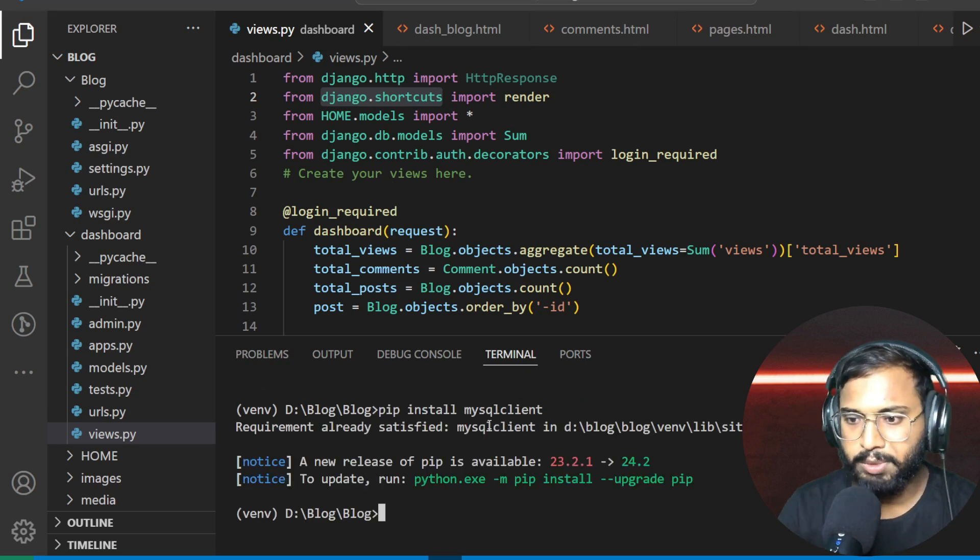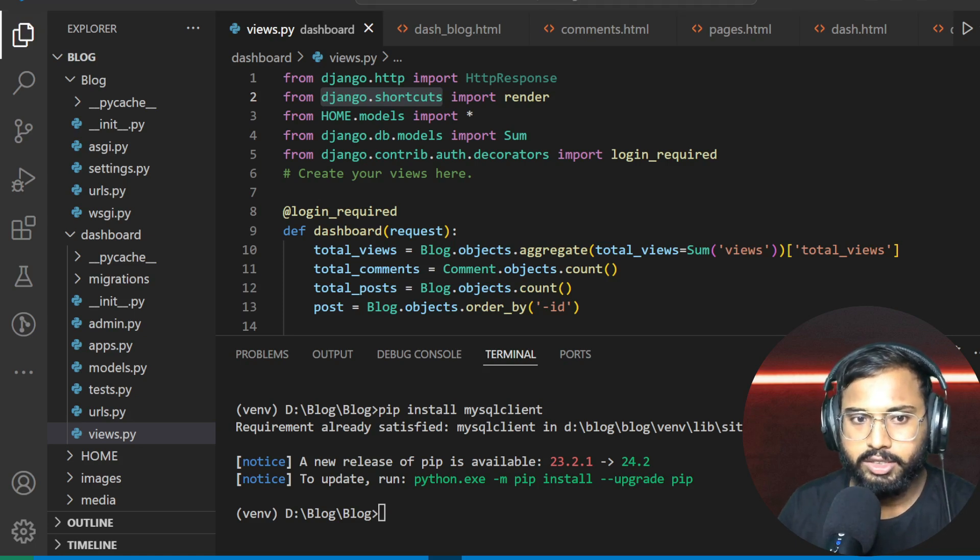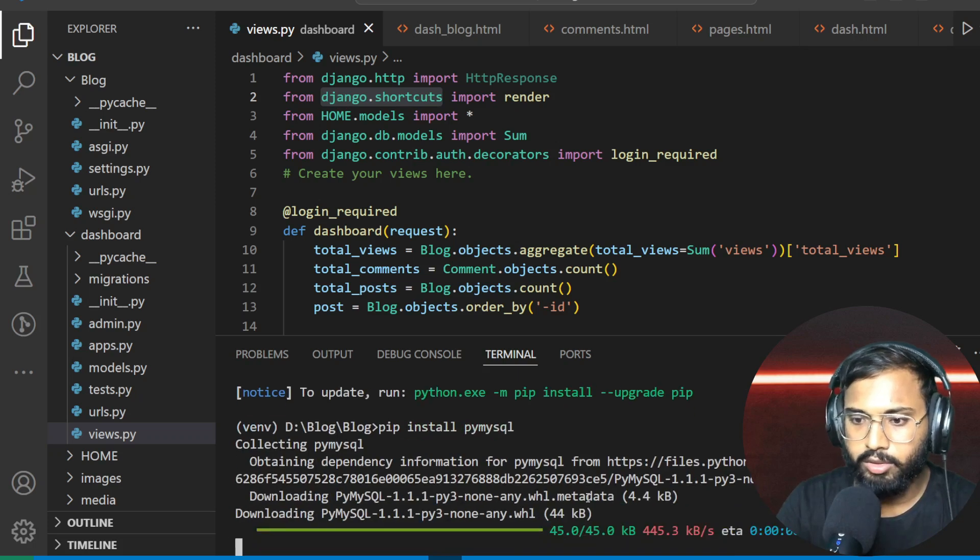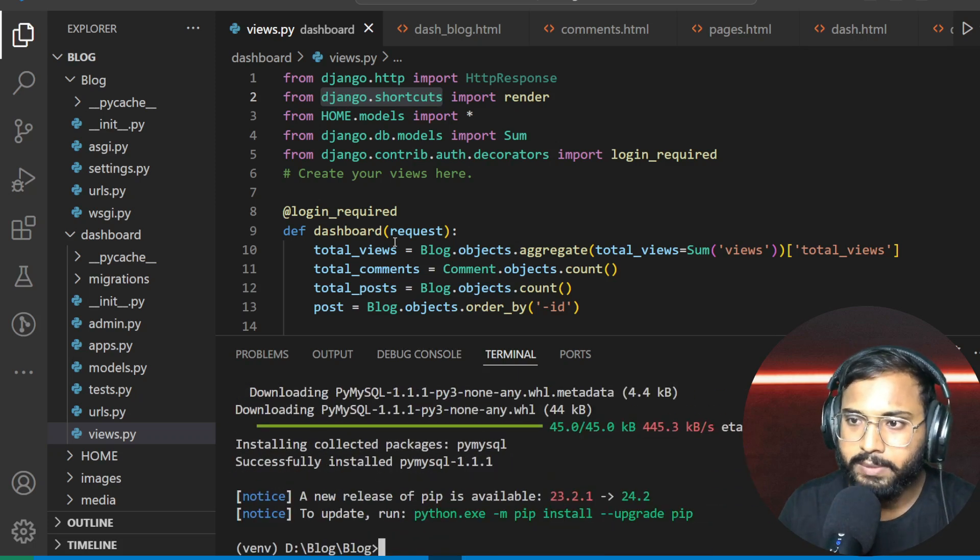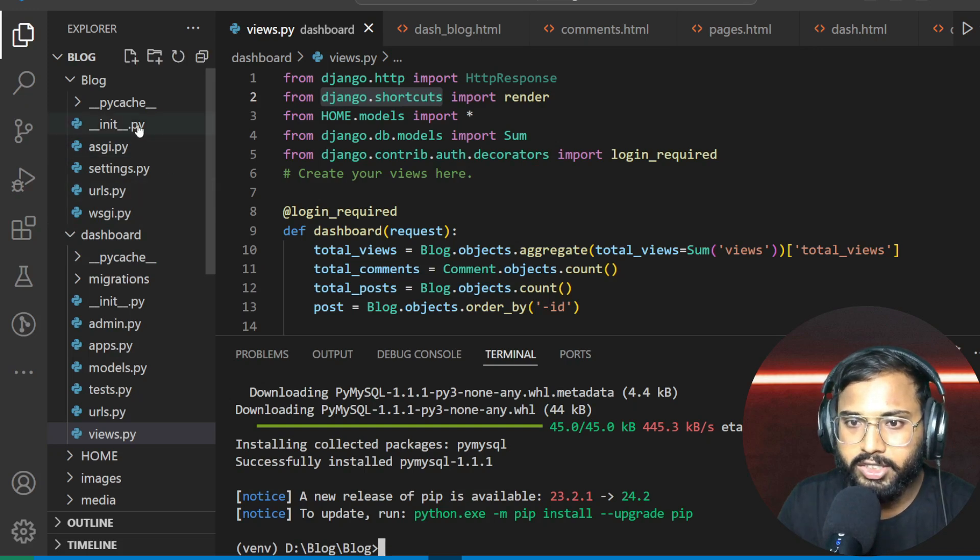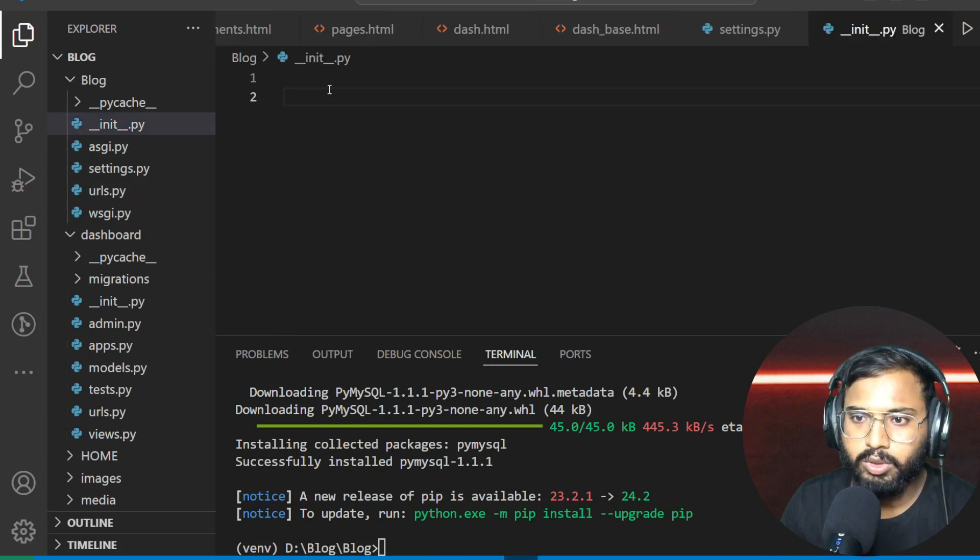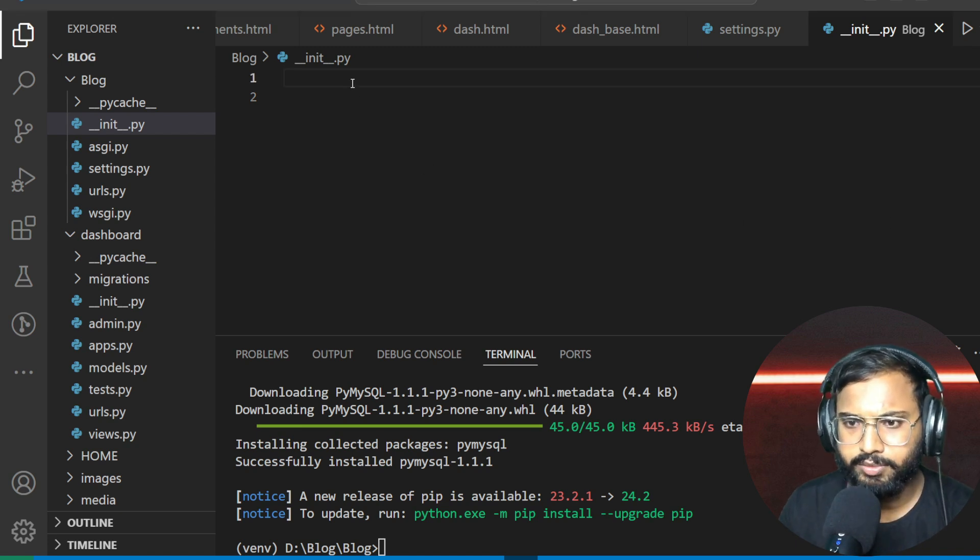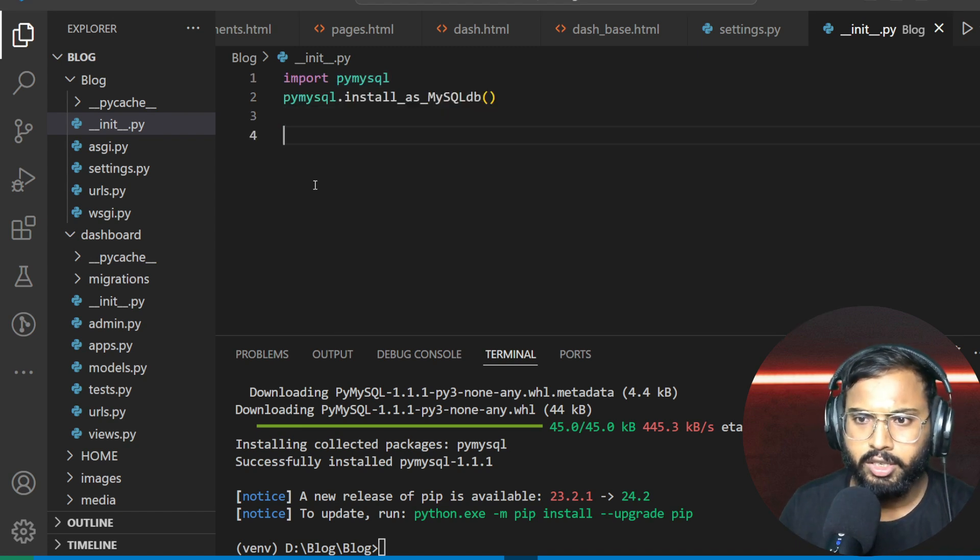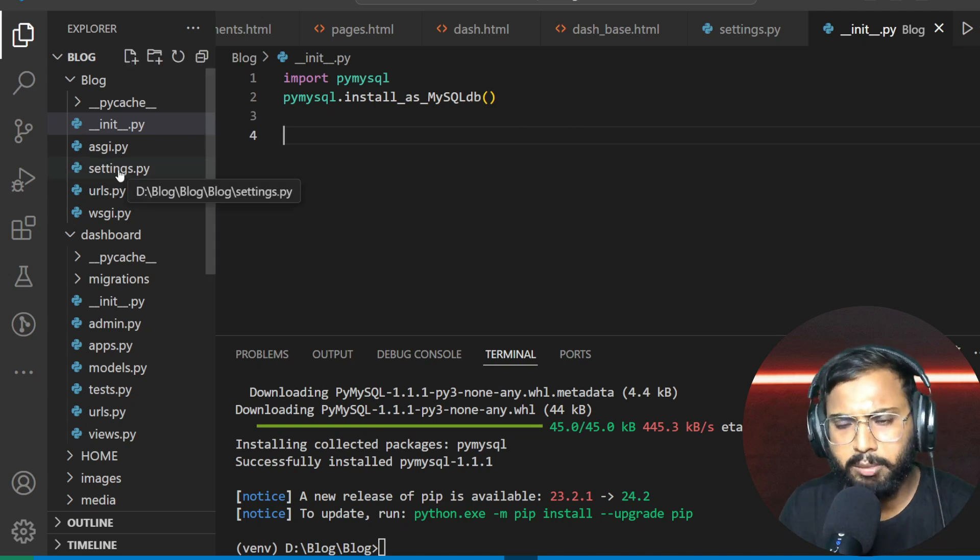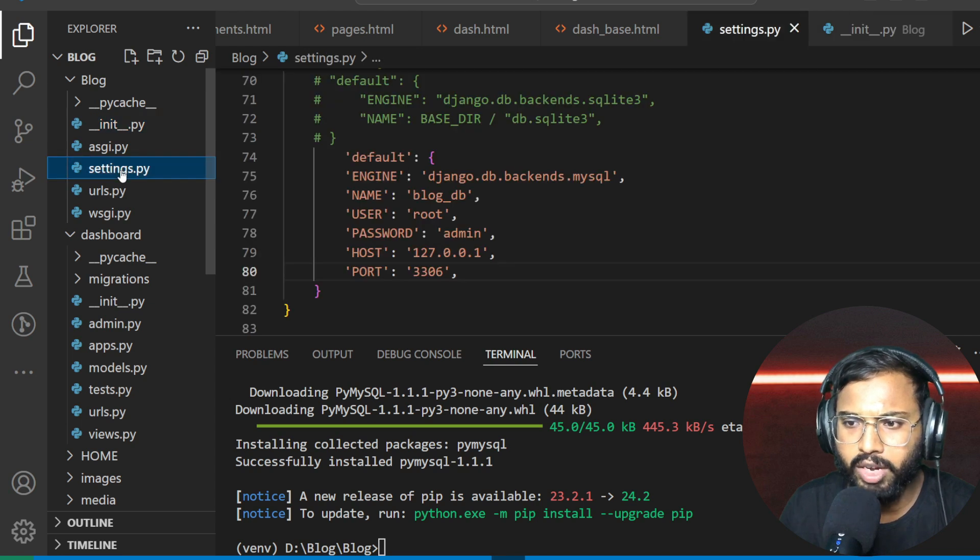So let's install the libraries: pip install mysqlclient and another one is pip install mysql. Okay, finally we have done with that and we also need to define it in the init file. So also define here, write this code, and make the save.